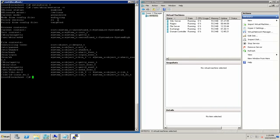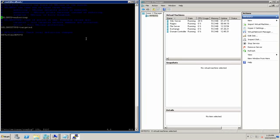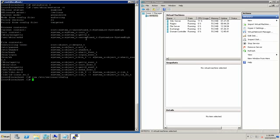I want to change that config file so it always runs in permissive. I'll change that and save it.